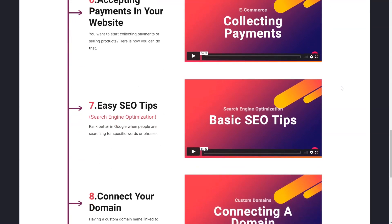Seven is about SEO — search engine optimization. The idea is that when you have a website, it has to be easily found on the web, like on Google or other search engines. And if you share it to social media as well, having the right information on your website makes it very easy to understand and be found by others. So that's SEO, and we'll cover some basic tips on how you can do all that.